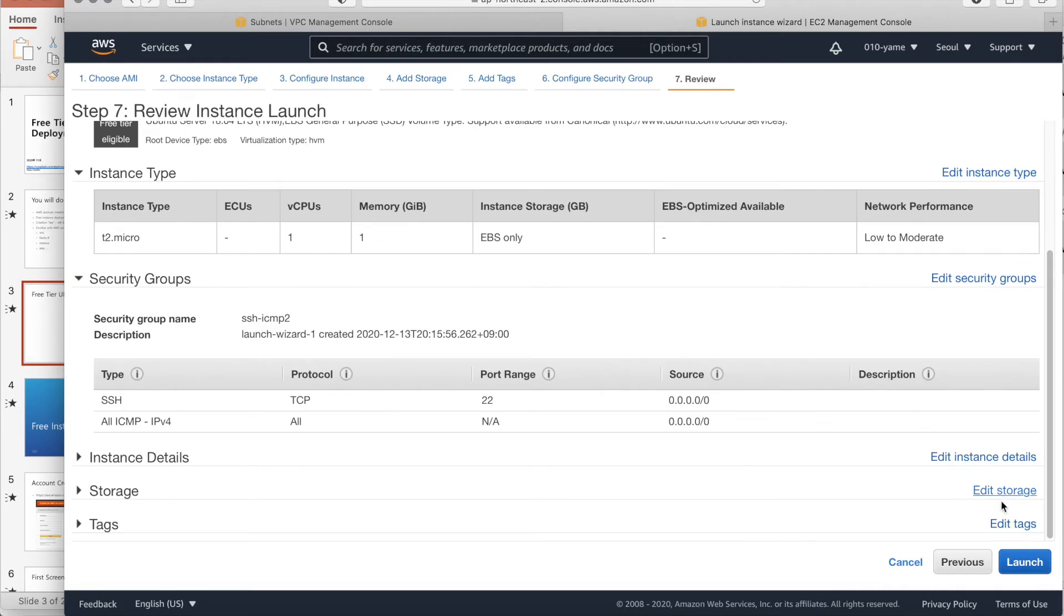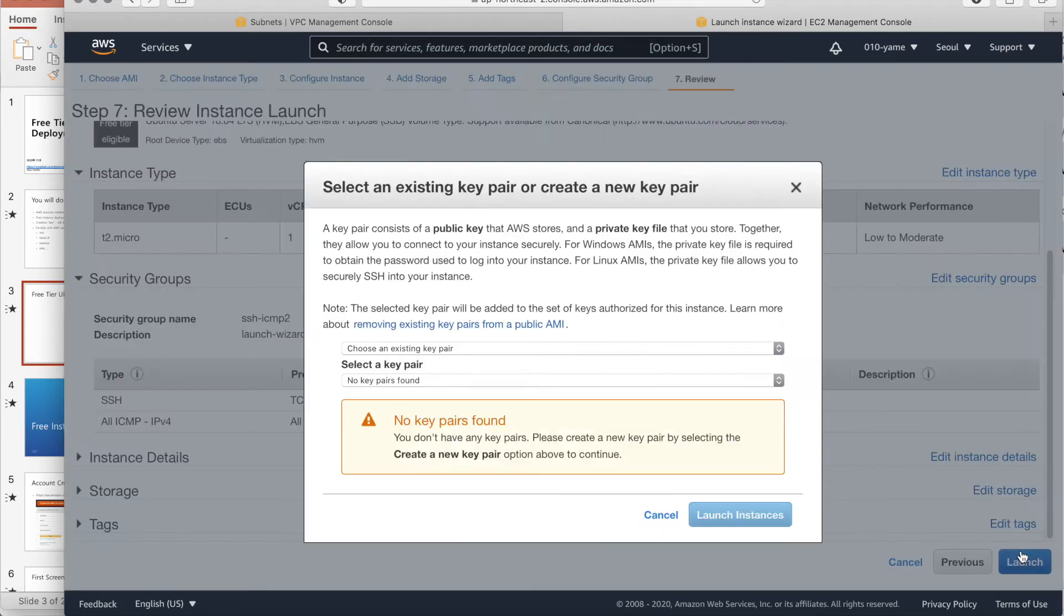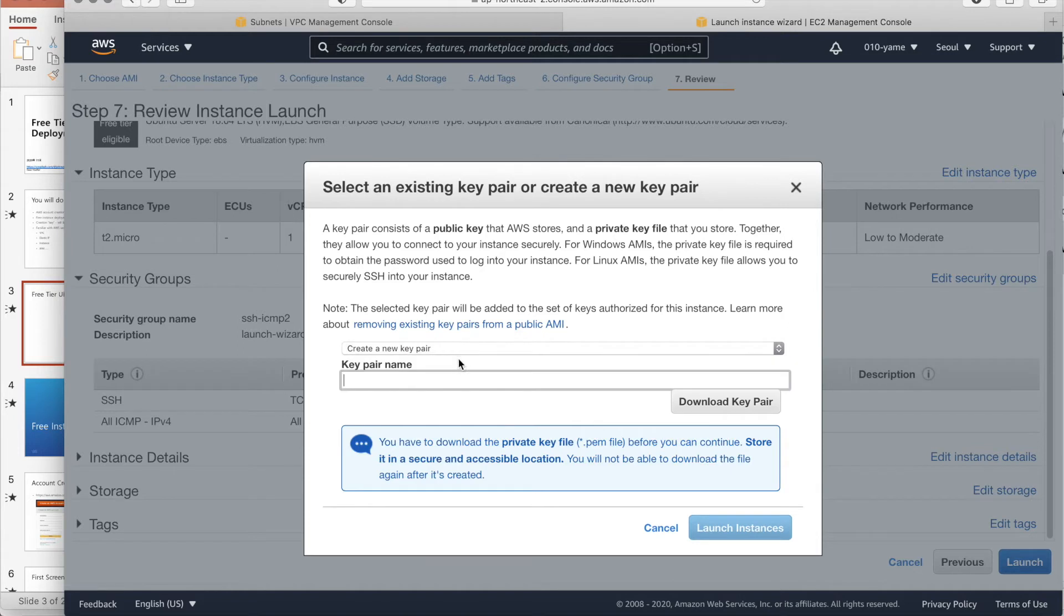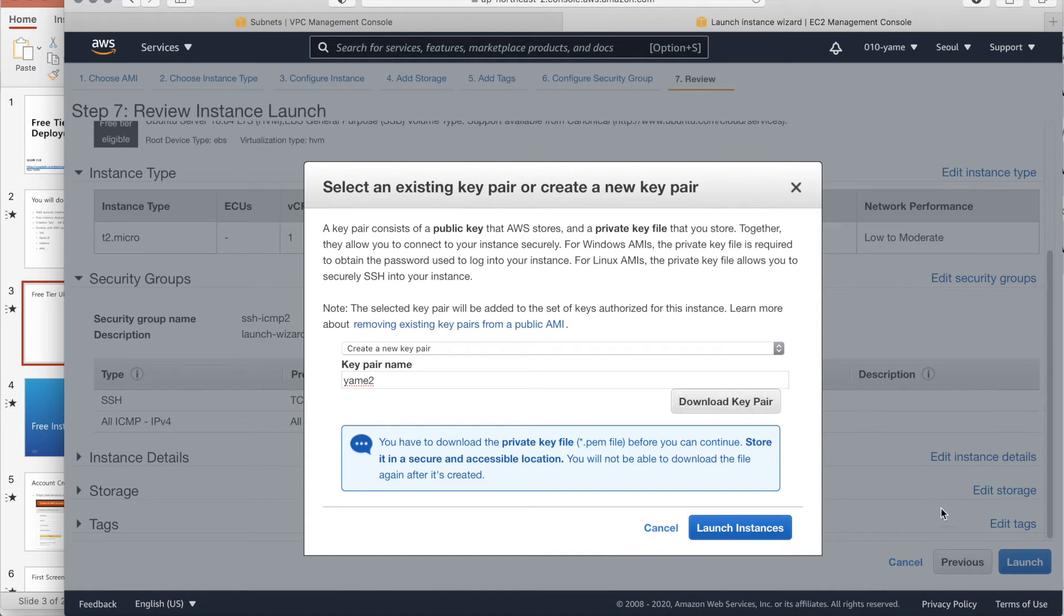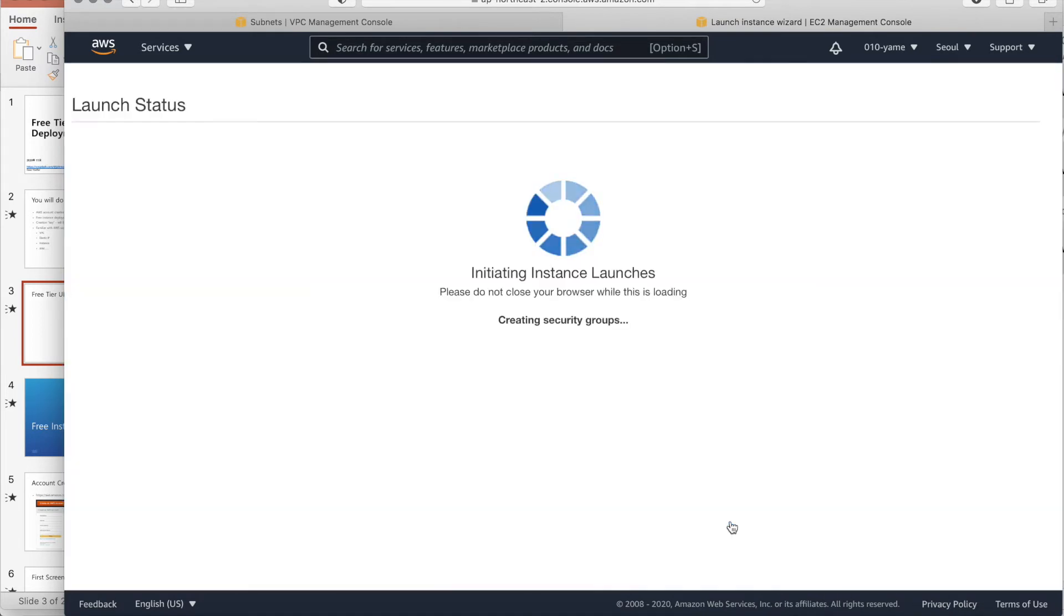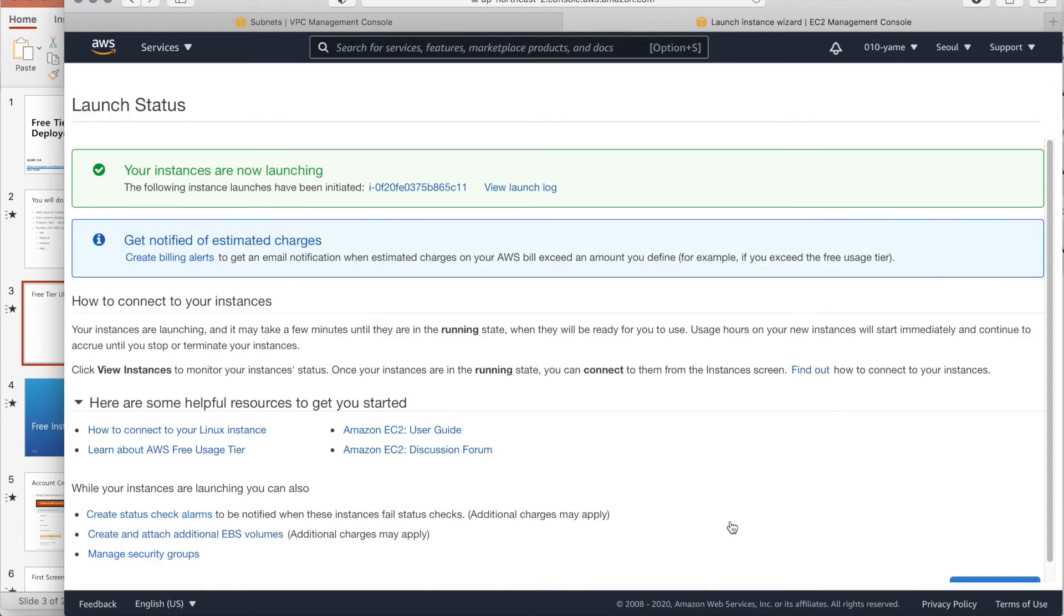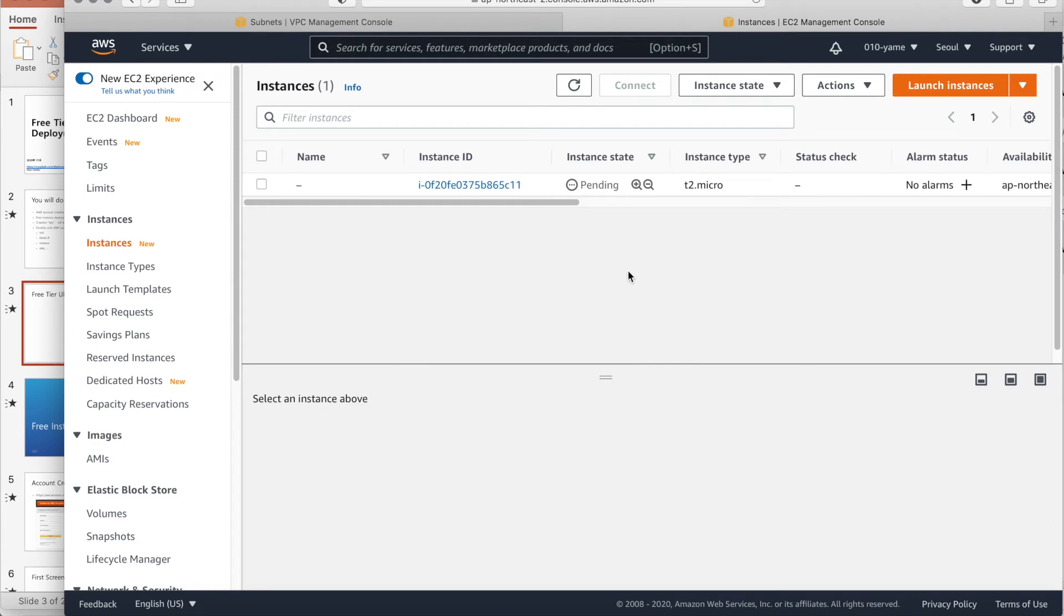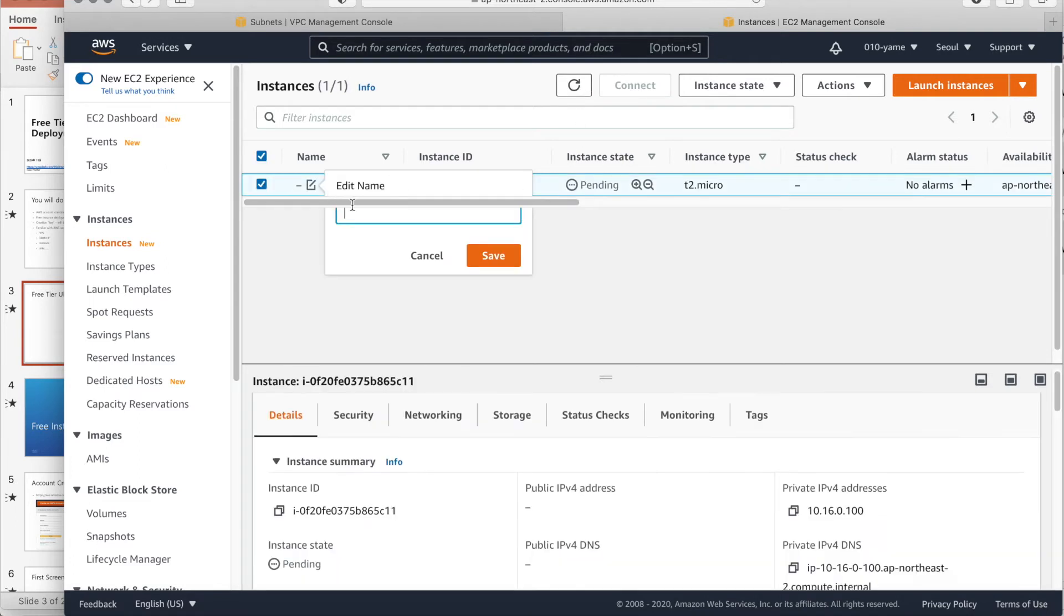Then, when you launch it, we have to make a key. A new key here. And key name is YAMET2. And download the keys. Here, I download the keys and launch instances. It's on working in Vue instances. And it will be. Okay. We have to give a name.